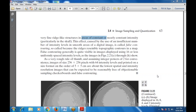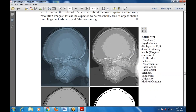This effect, caused by the use of an insufficient number of intensity levels in smooth areas of a digital image, is also known as false contouring — so called because the ridges resemble topographic contours in a map. False contouring is quite visible in images displayed using 16 or fewer intensity levels, as in images 2.21e through h shown here.